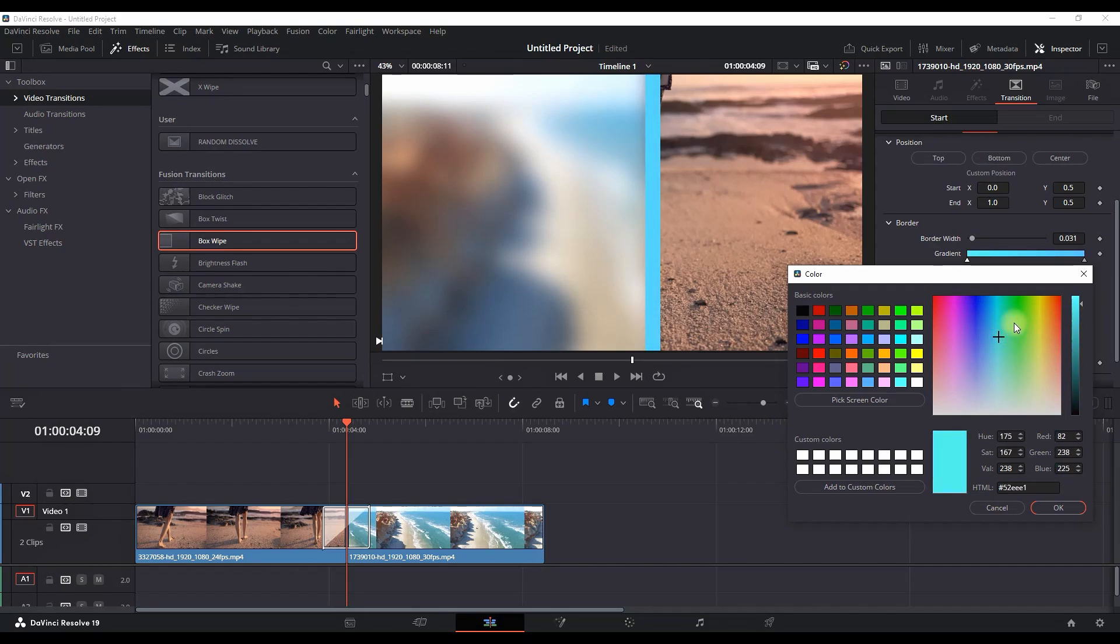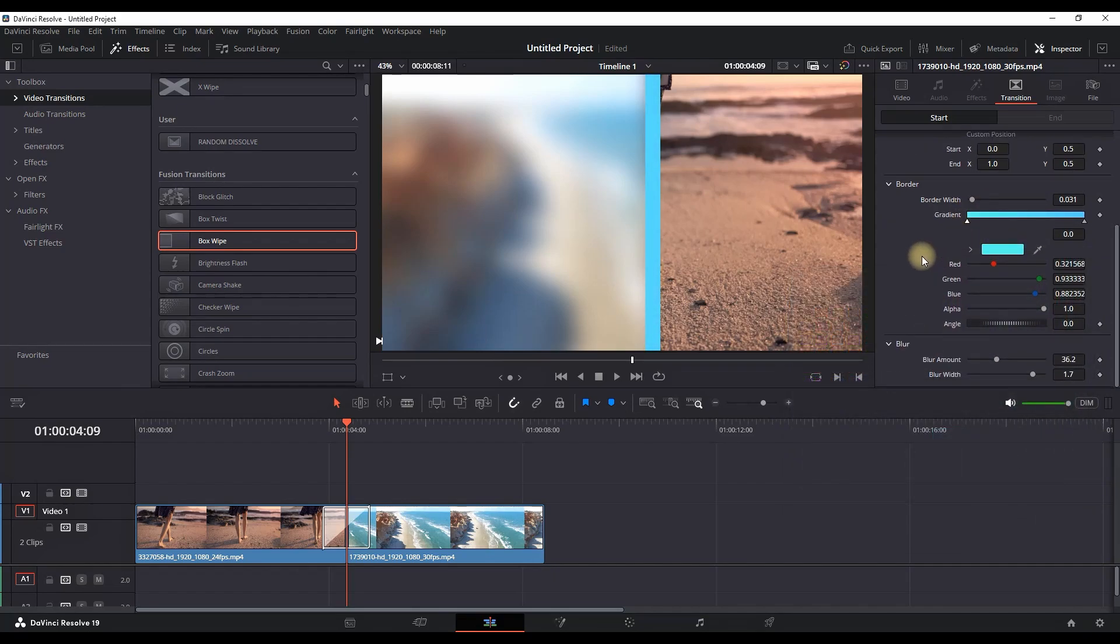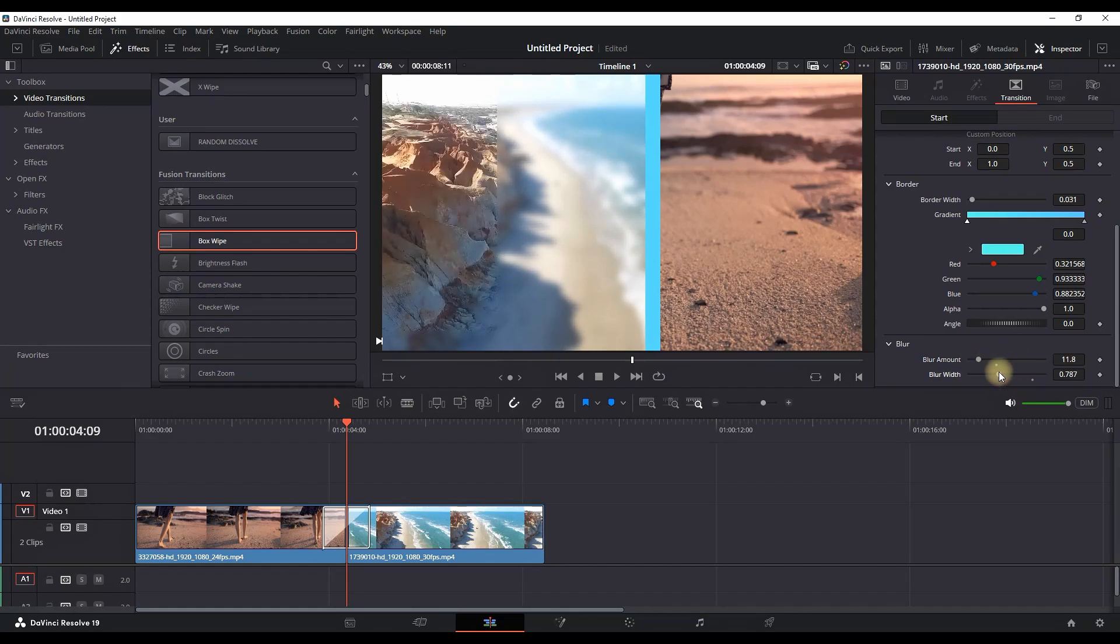Then there's further options down below. You can increase the amount of blurriness from here and you can increase the amount of blur width and also reduce it if you like.